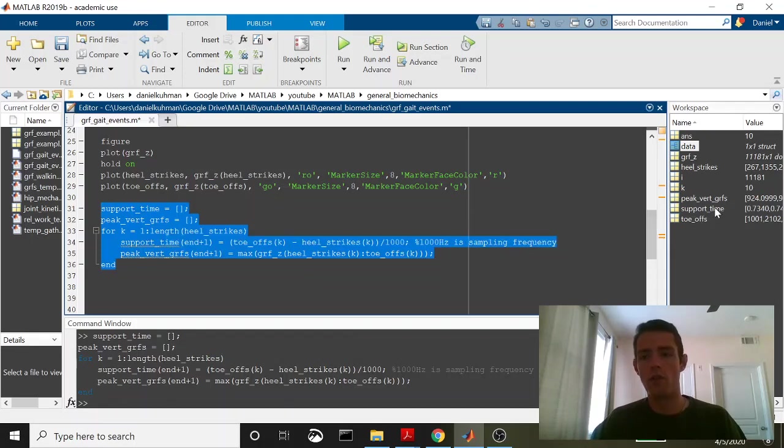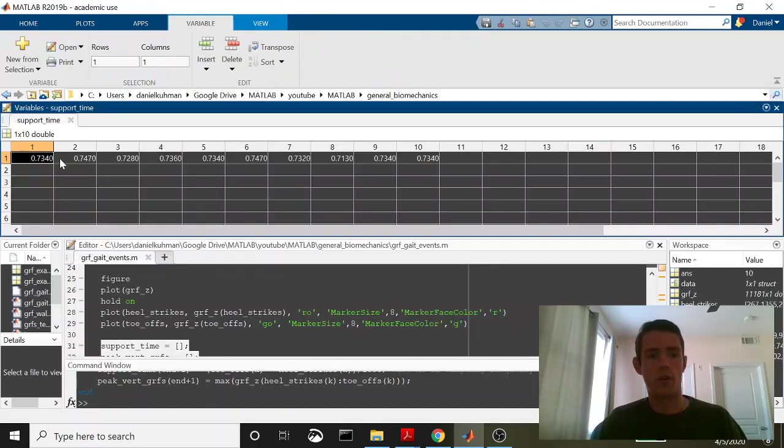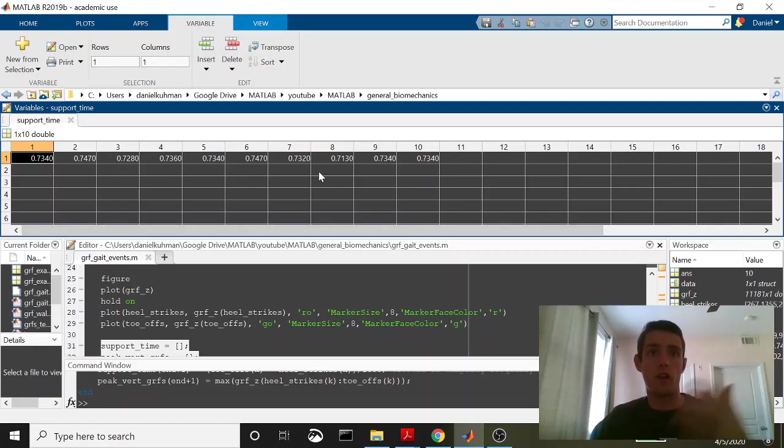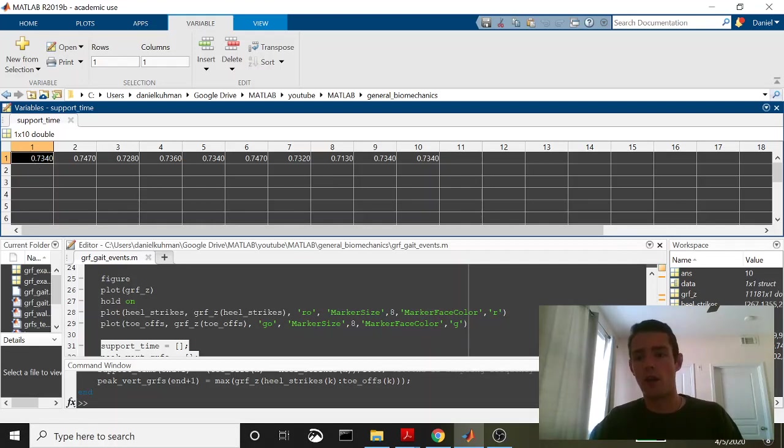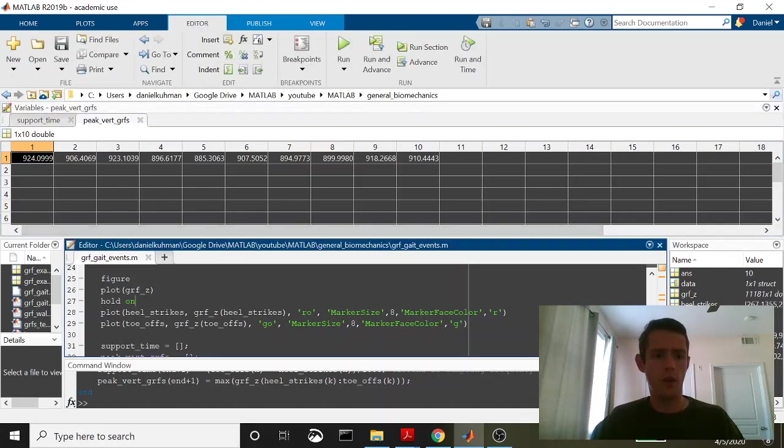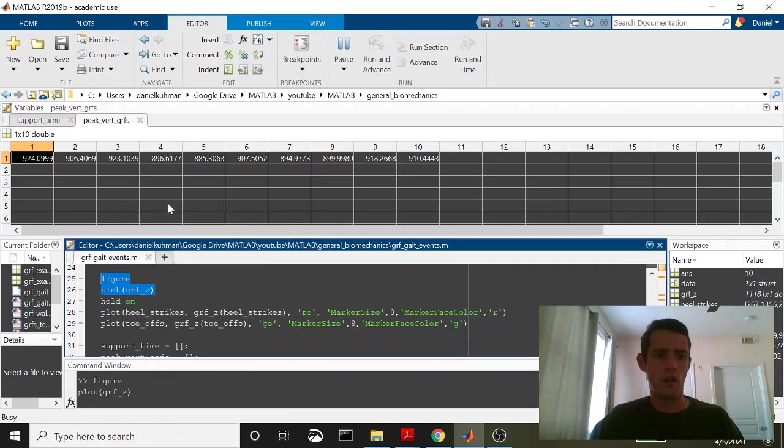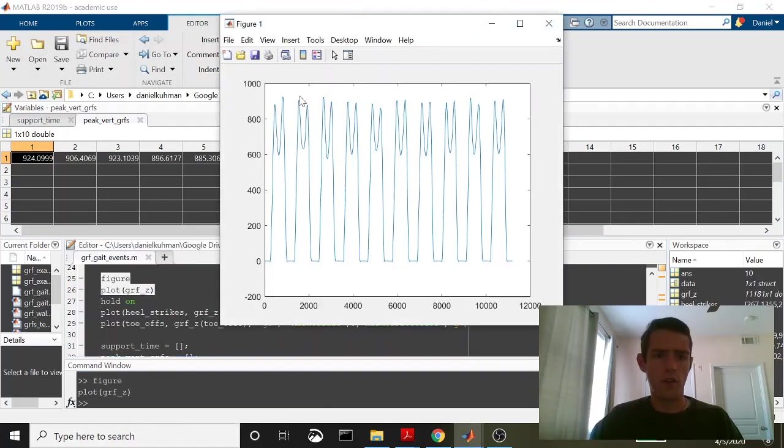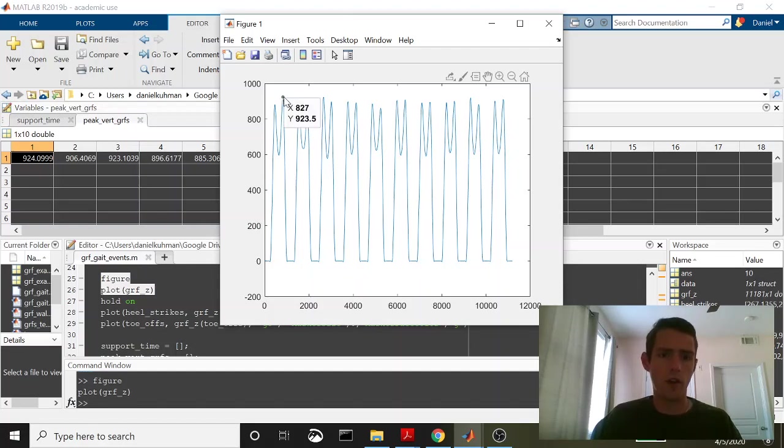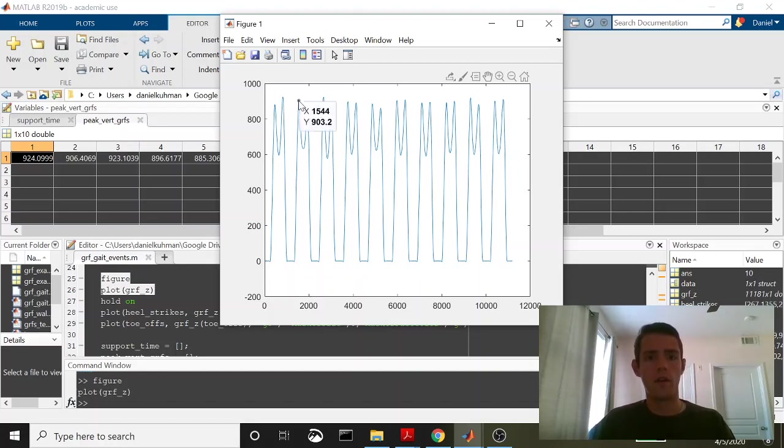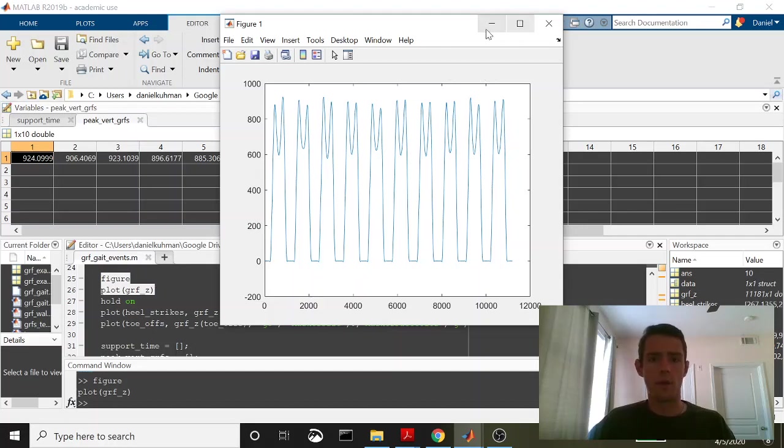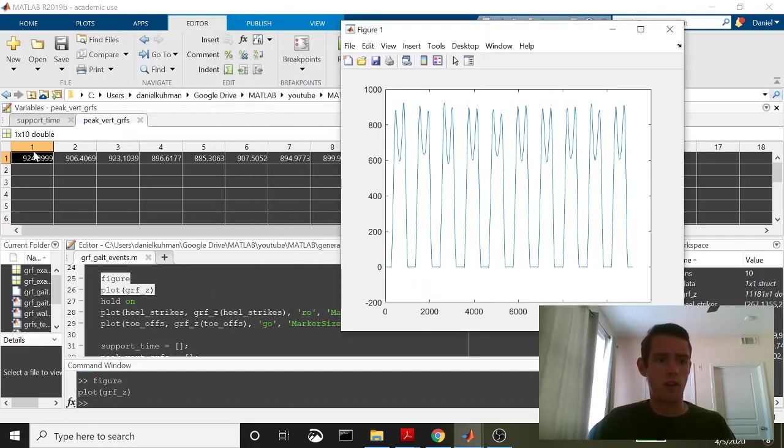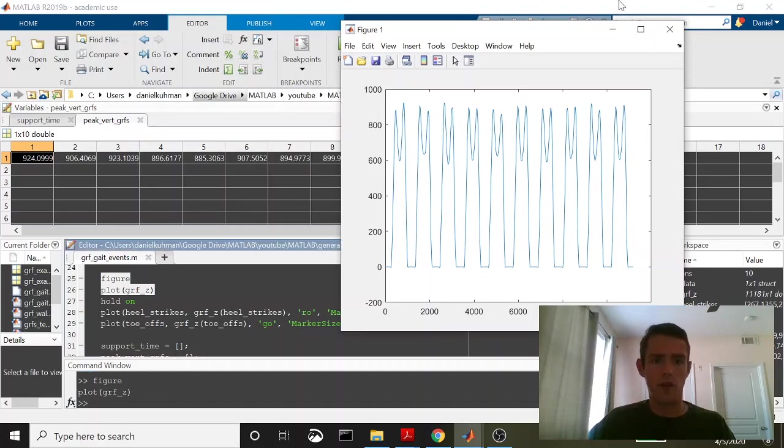Runs just fine. So let's look at the support times 0.7, 0.7. You see it's very consistent. This means that the time between toe-off or the time between heel strike and toe-off was about 0.7 seconds on all of these steps. Let's go ahead and take a look at the peaks. Yeah, so these all look good. Let's go ahead and plot this just to make sure it looks okay. So it's at 924 this first peak here is it's pulling out this one. And that's 923 so my cursor might not be hovering over it exactly, but then 906 on that second one.